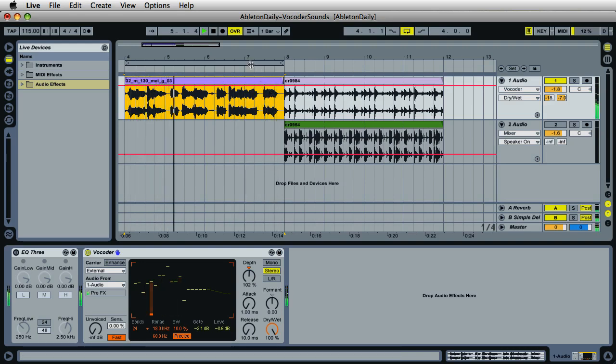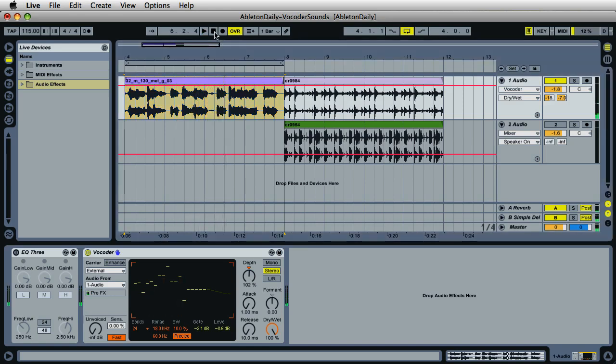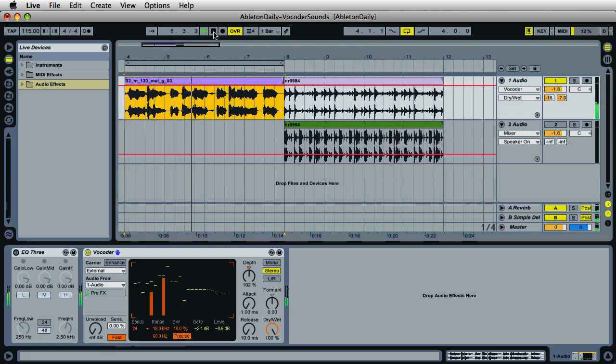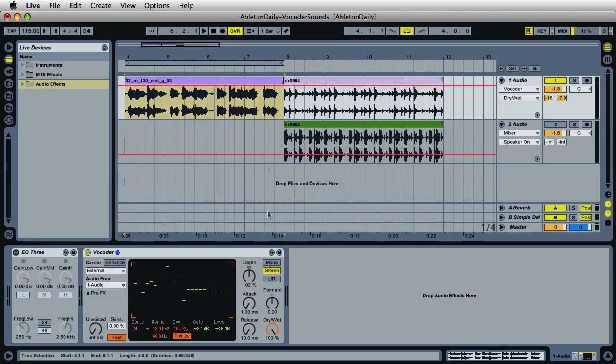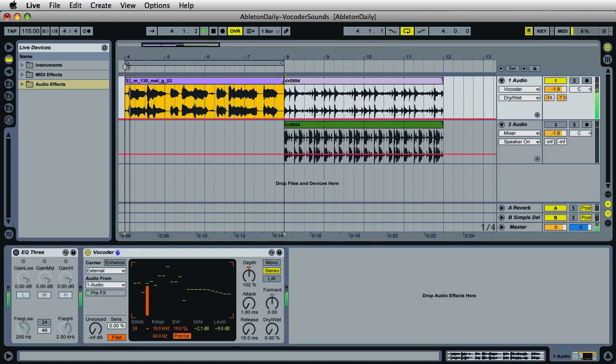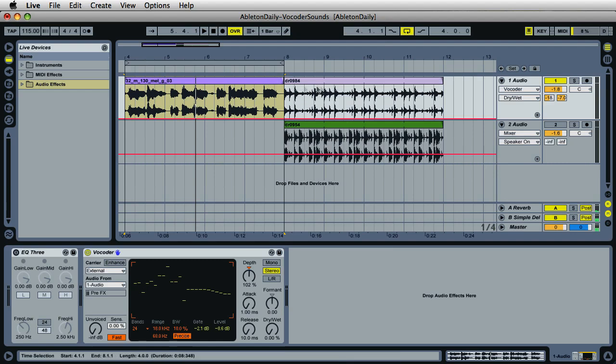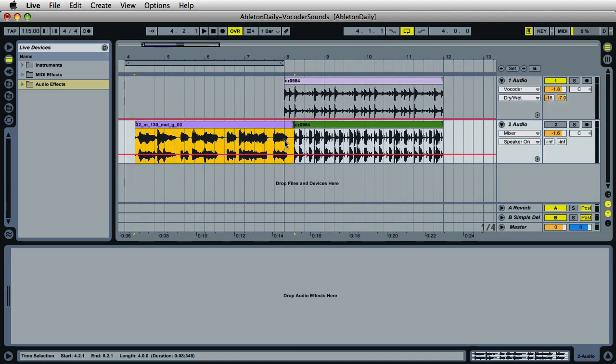Hi, it's Mark with Ableton Daily, creating experimental ambient sounds and music using the vocoder plugin inside Ableton Live. Here's the original source sound. Let's go ahead and try a different clip.